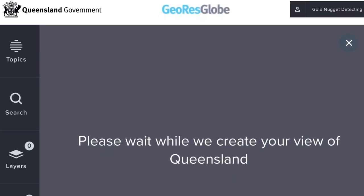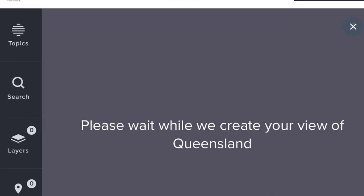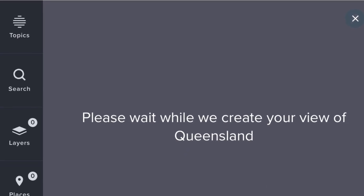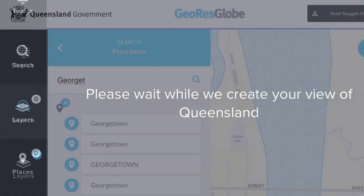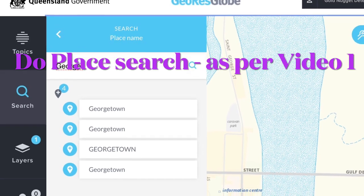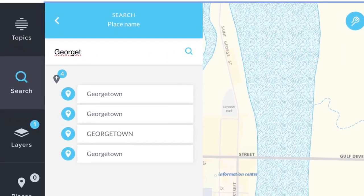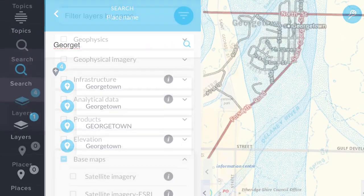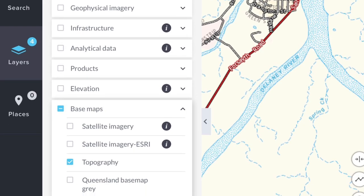GeoResGlobe then opens with the start screen that will load a map of Queensland. I then do a place name search as per video 1 — in this case I've used Georgetown.